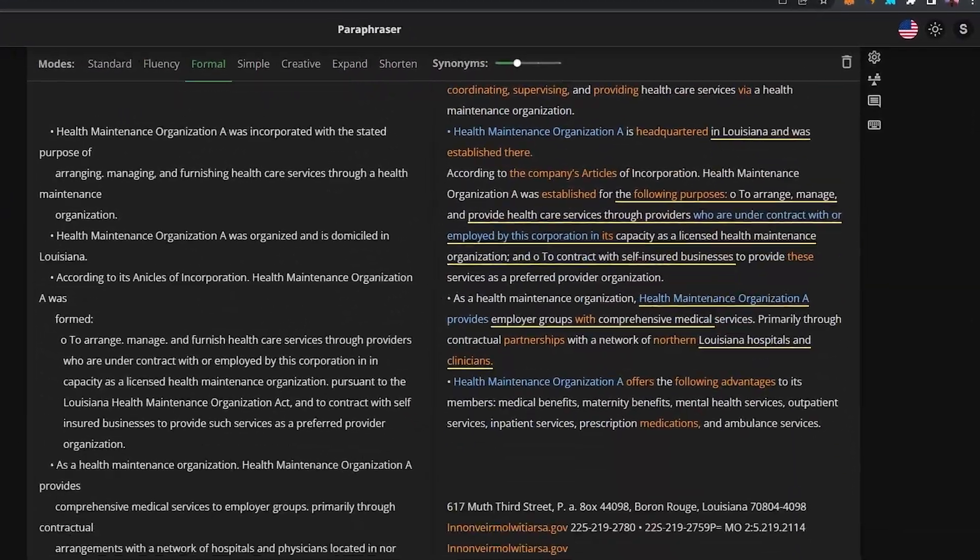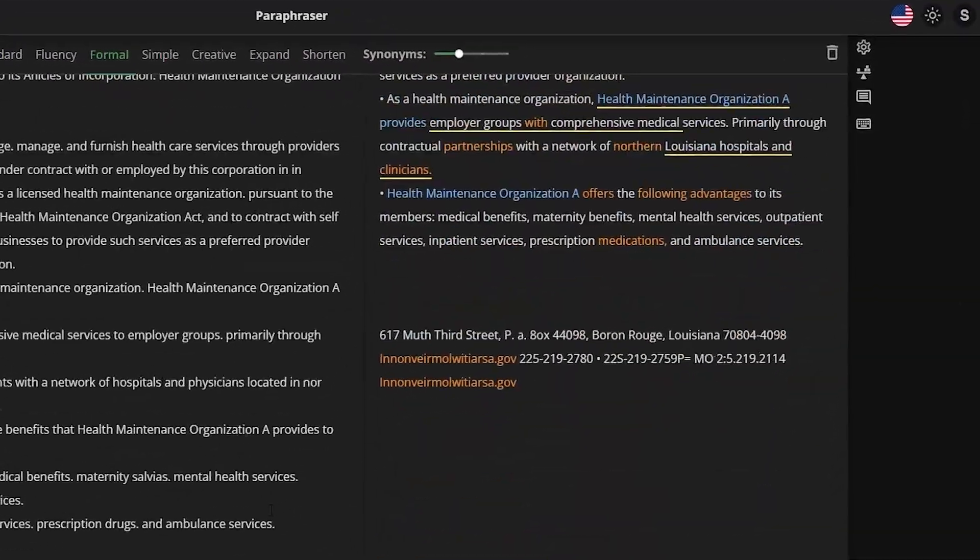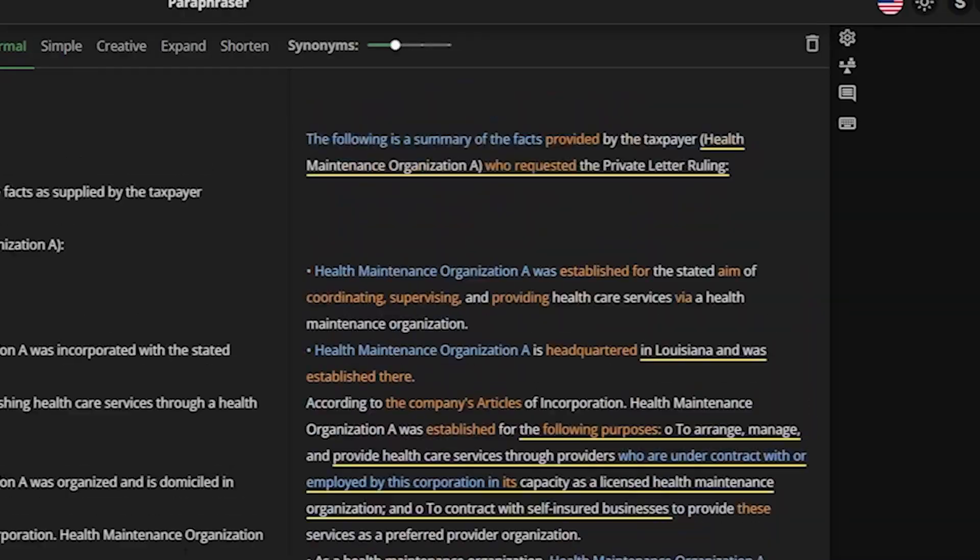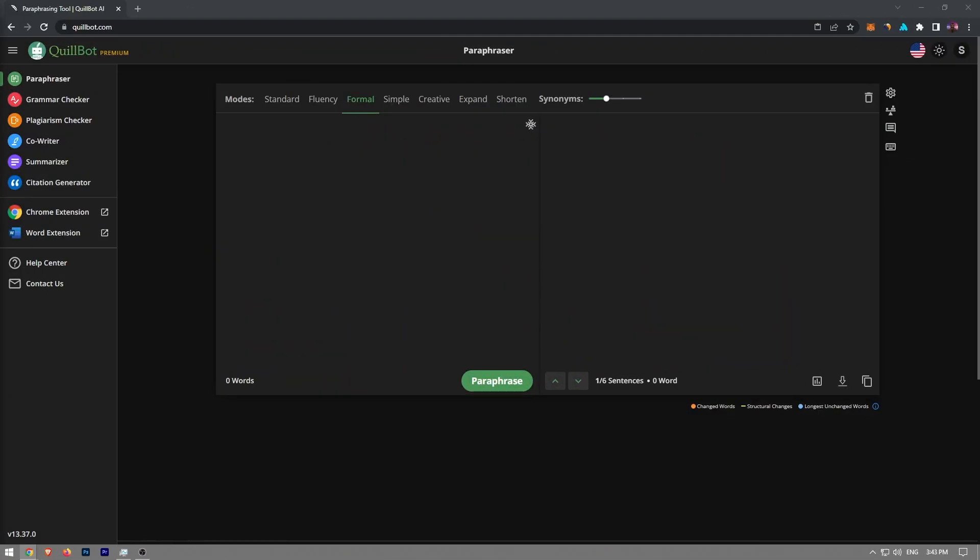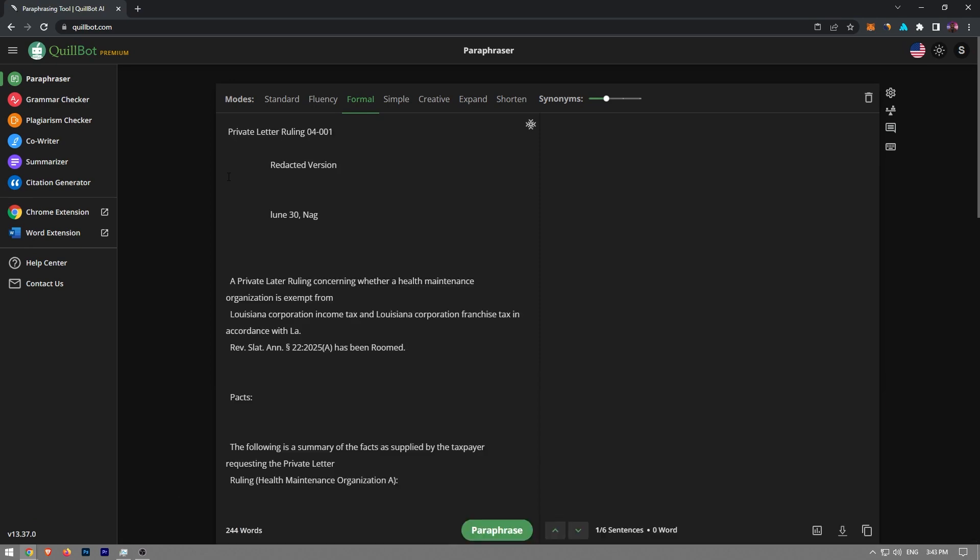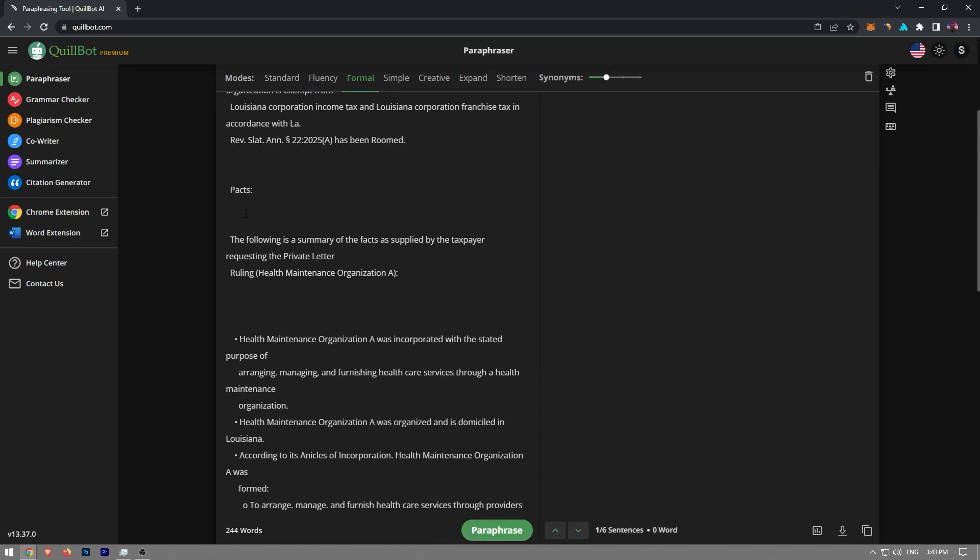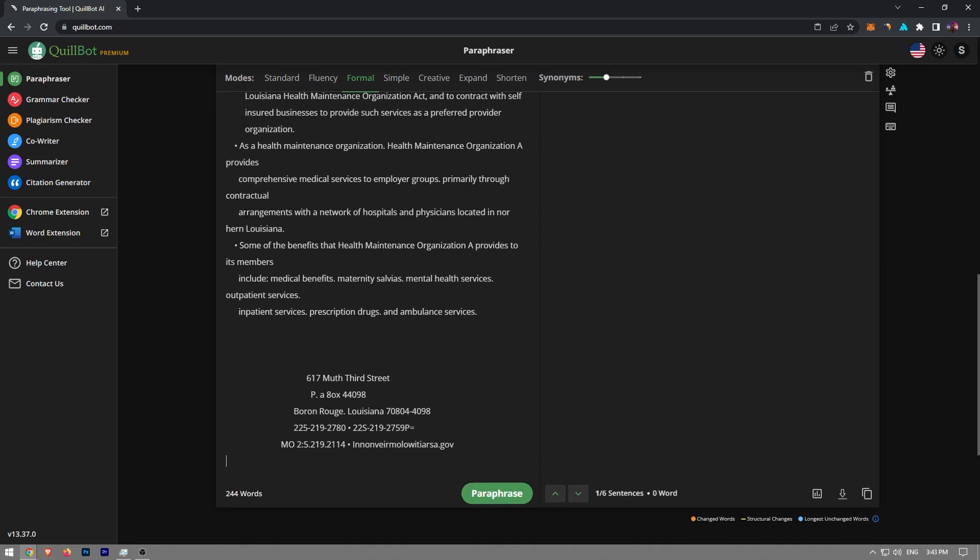In this video, I'm going to show you how to rewrite PLR using Coilbot. In order to rewrite PLR using Coilbot, you will first need to paste it in the left part of the screen.